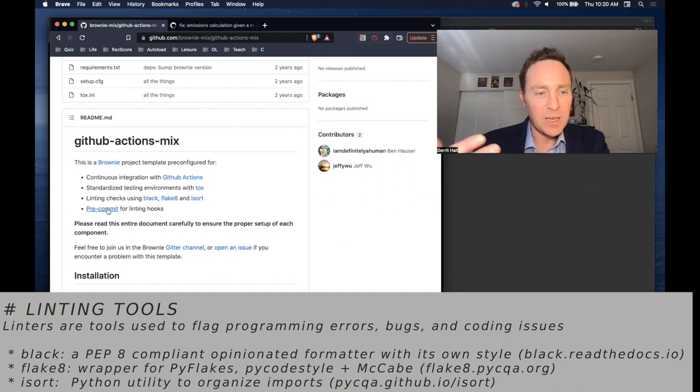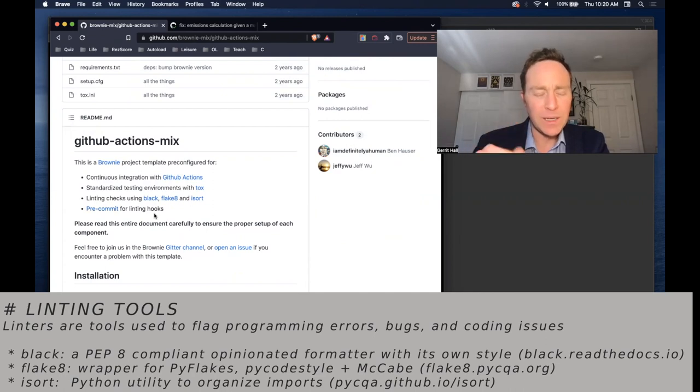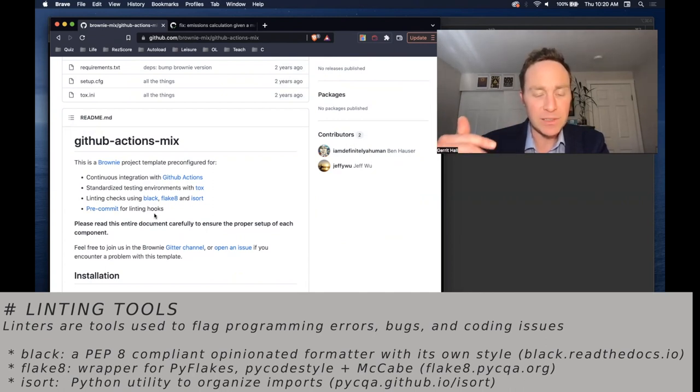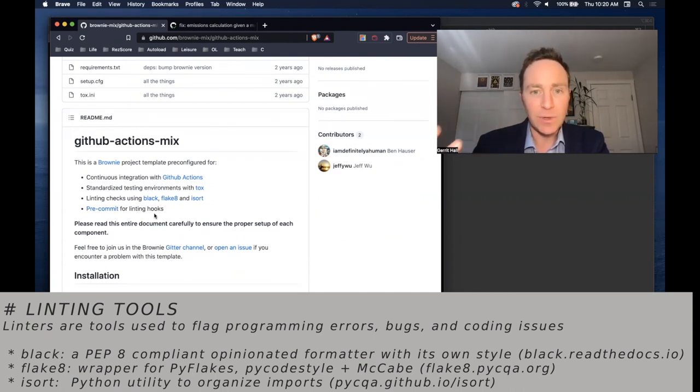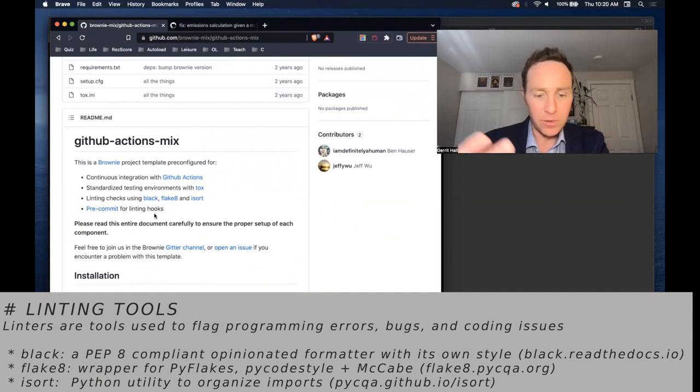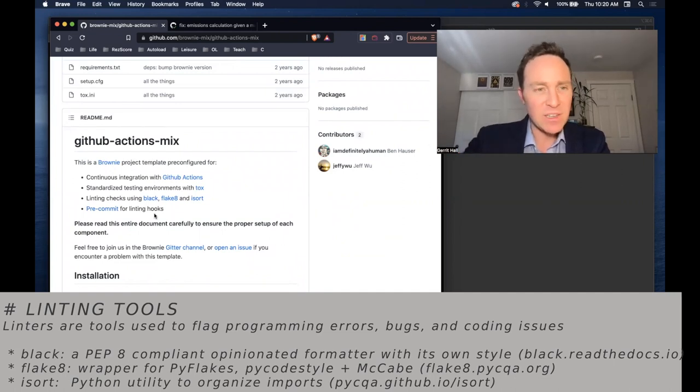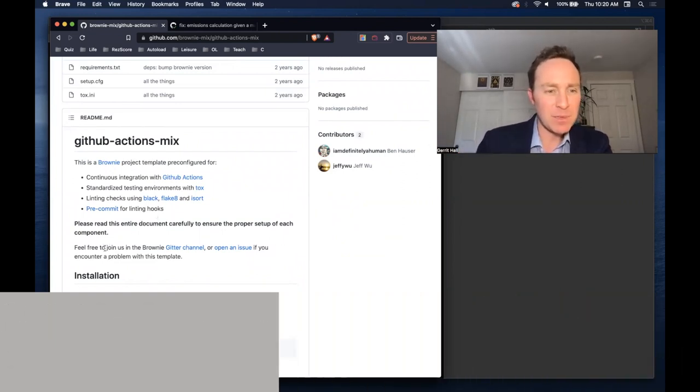The pre-commit for the linting hooks means that before you can publish this, it's going to run the linting checks, and if there's any issues with it, it's going to flag an error or, in some cases, not be able to publish it.